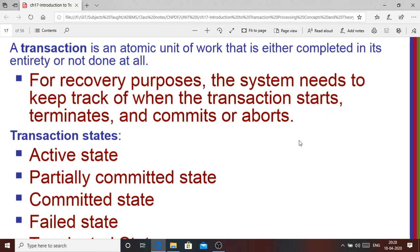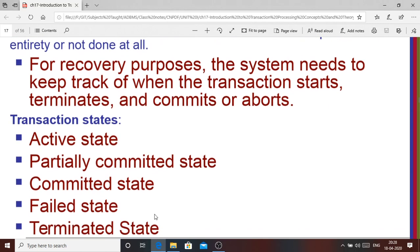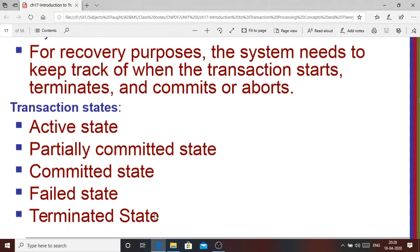During the lifetime of a transaction, it goes through five different states: active state, partially committed state, committed state, failed state, and terminated state. I'll show you diagrammatically how these five different stages of a transaction are related to one another.